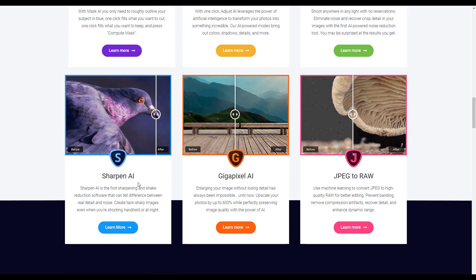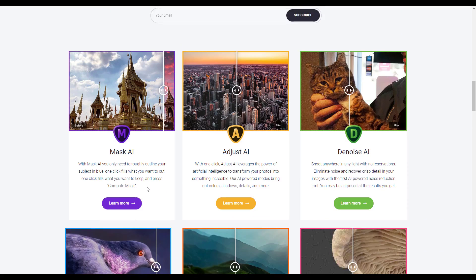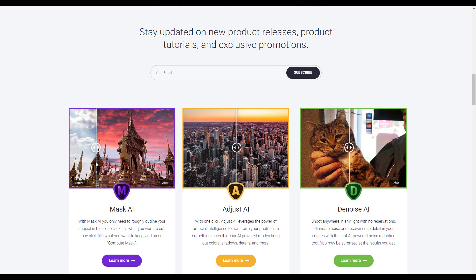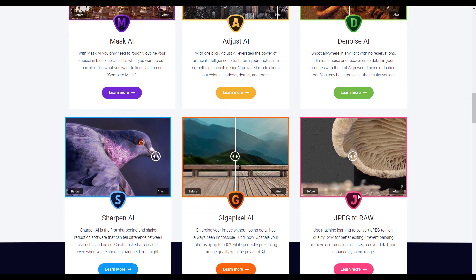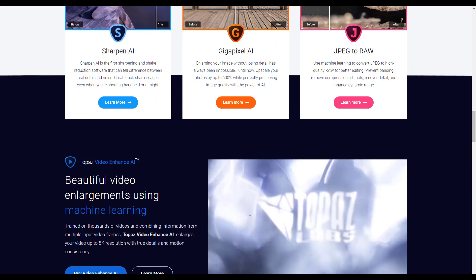What we're looking at today is not the Sharpen AI, not the mask, not the adjust, not the noise, not the JPEG to RAW — but the Gigapixel AI.